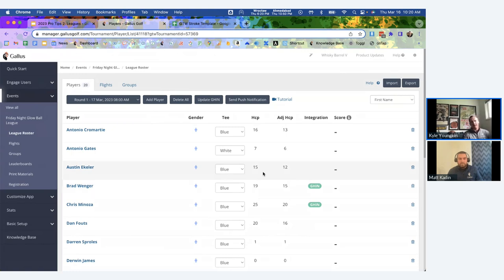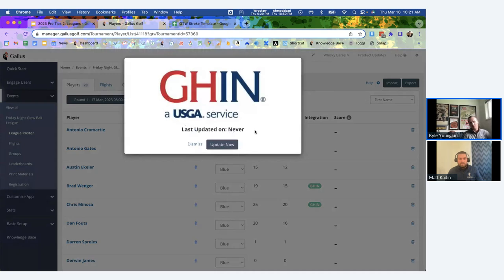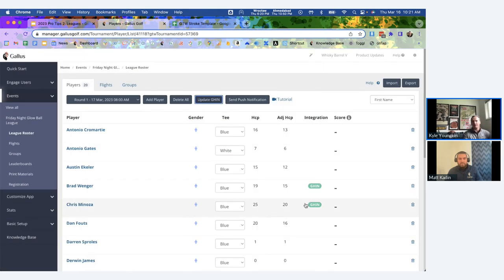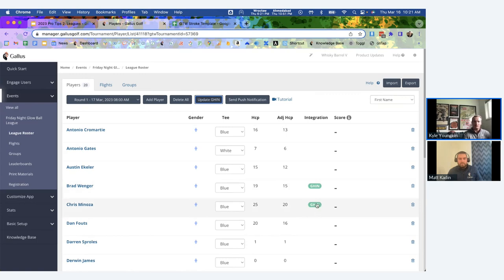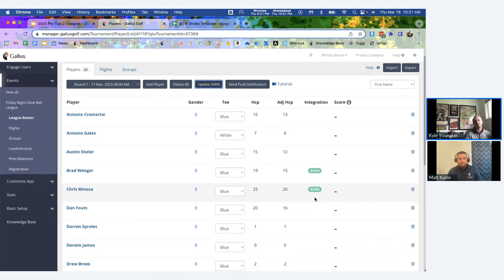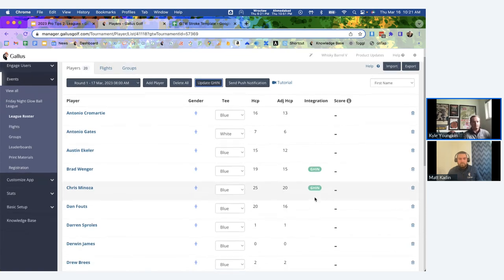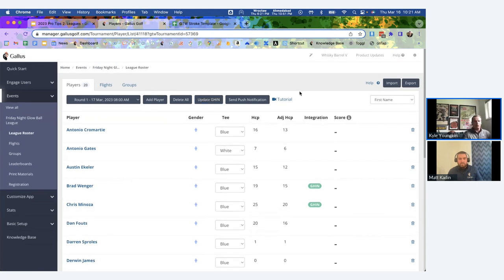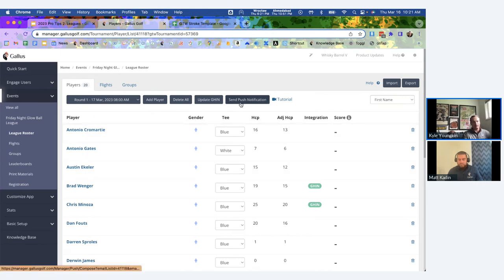If it's the morning of the round and you want to update everyone's index, come in and hit Update GHIN. It tells you the last time it was updated and you hit Update Now — everyone's index who has a GHIN number will be refreshed. The column will show red if their GHIN account isn't in good standing, so you can always see that.